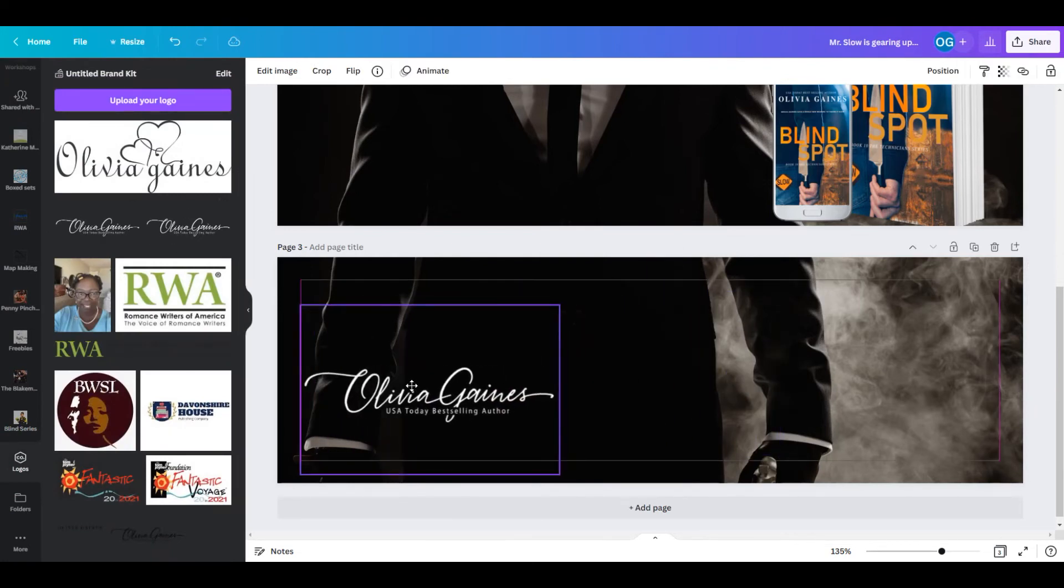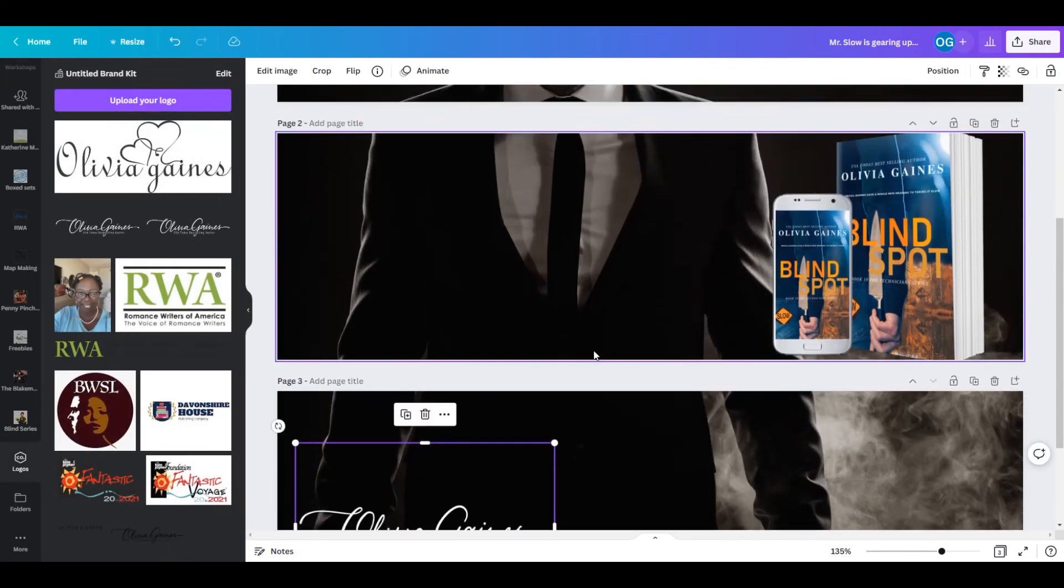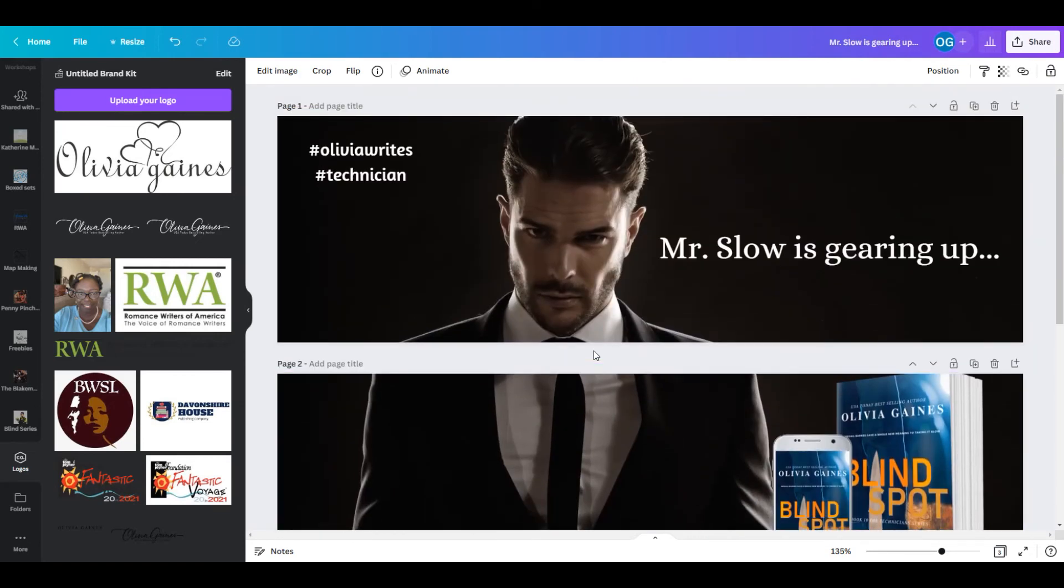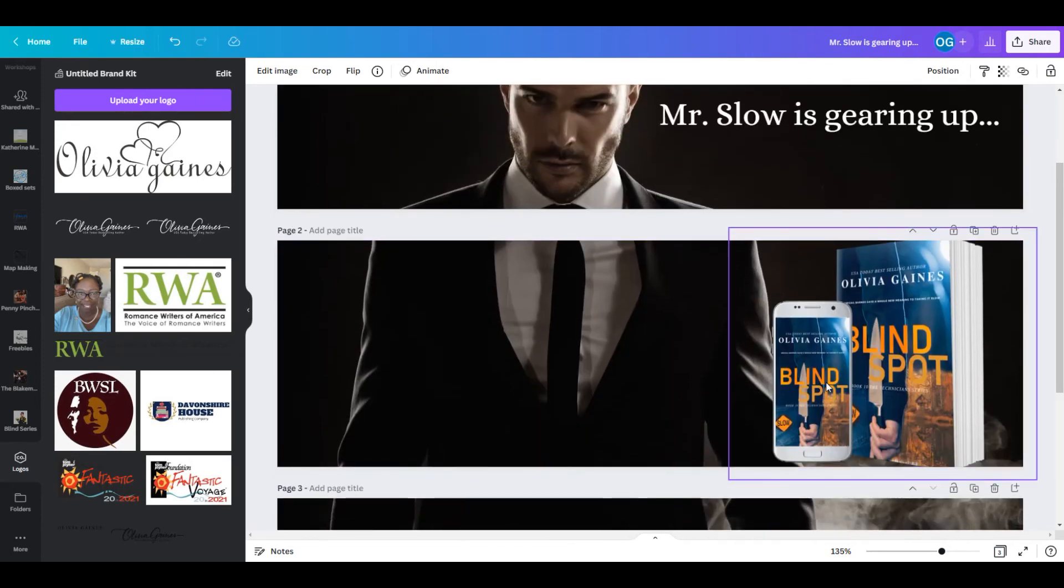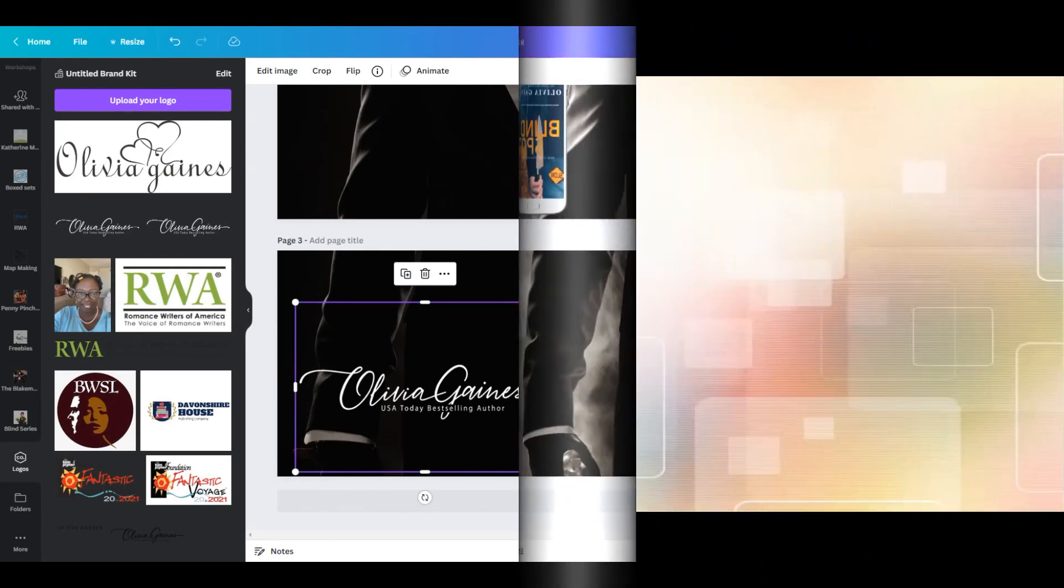And there you have it, you have your A+ content. You have your hashtags, you have the character's name, you have the book cover, you have the author, and now you have completed A+ content for Amazon.